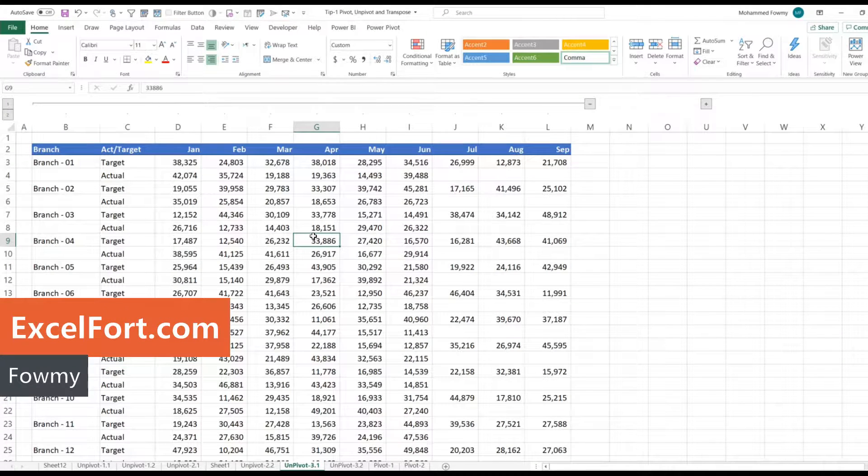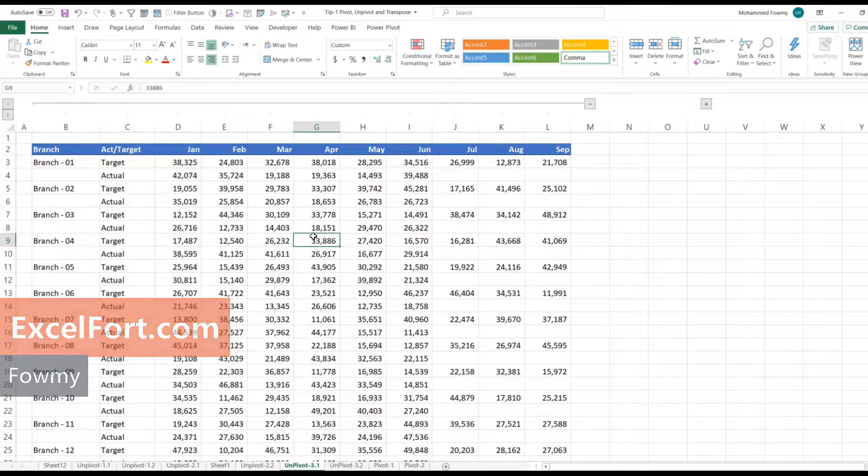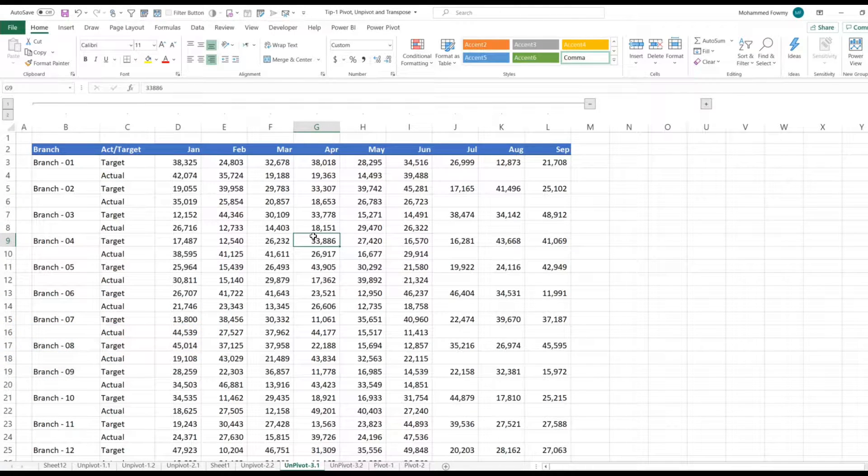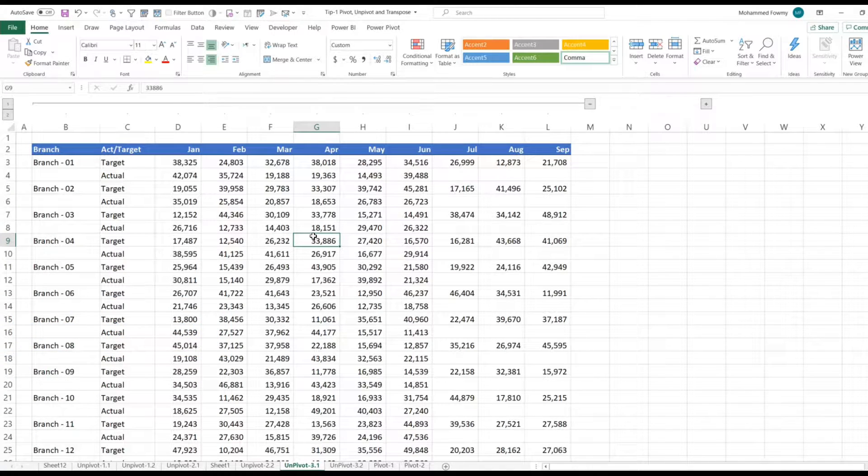Welcome to Excel Fort. My name is Fahmi. This is another video from the series How to be super productive in Excel and Power Query.